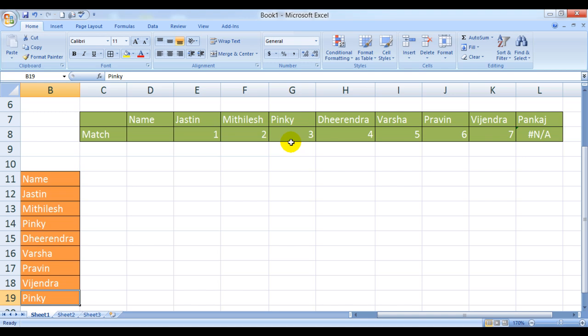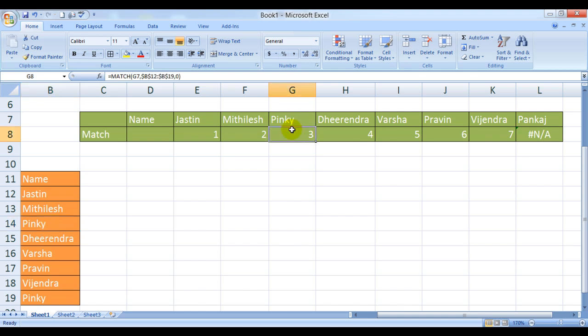MATCH function would go racing down the array or racing across the array and would find the first position and return it to you. It will not bother whether it is there again or not. And then comes this guy Pankaj. Now Pankaj is NA, why? Because Pankaj is not in the list at all.